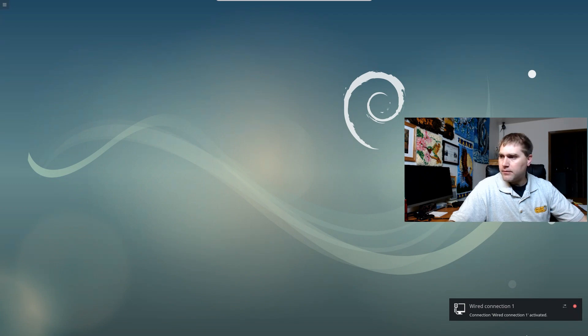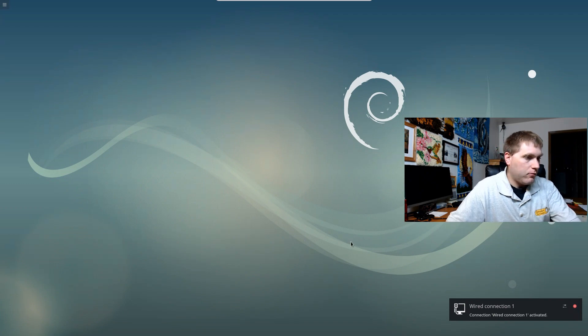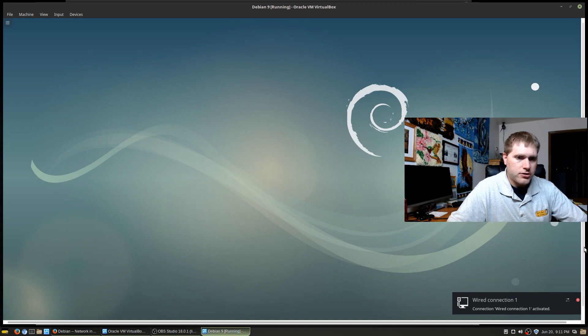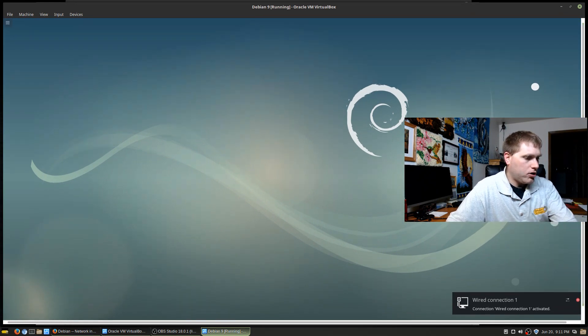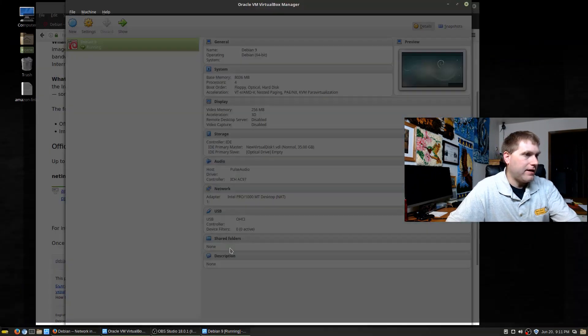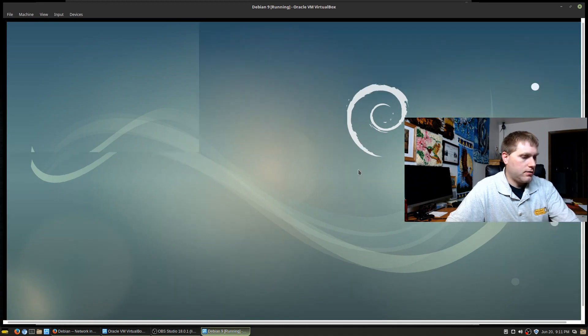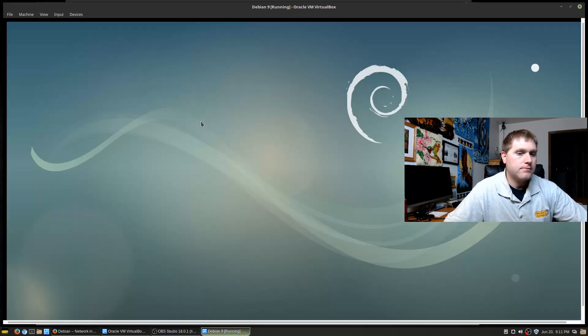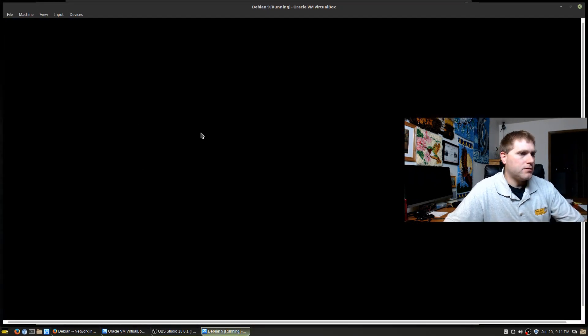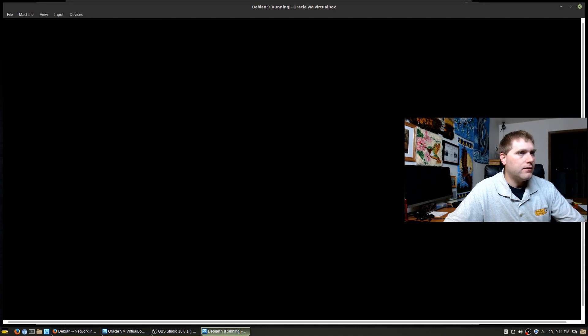If you saw down there at the bottom, it gave me the window and then it kind of vanished on me. I'm getting a lot of display issues. I'm not sure if that's because I'm recording video at the same time, but I think I'm going to stop recording and come back in for a second go.